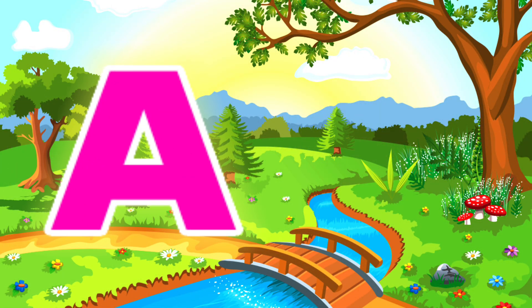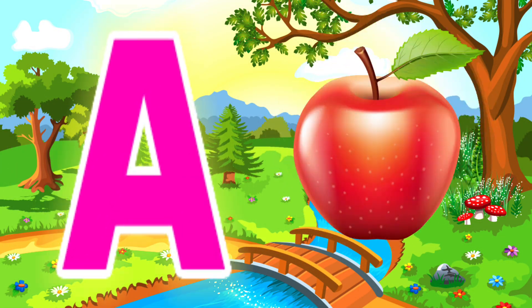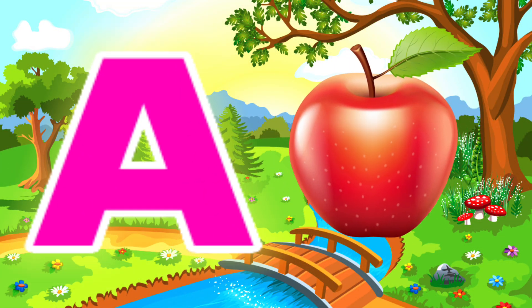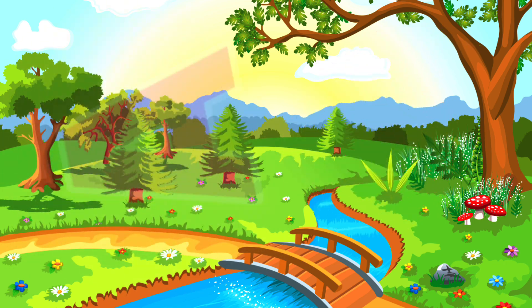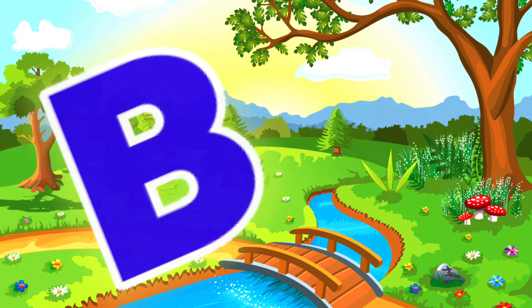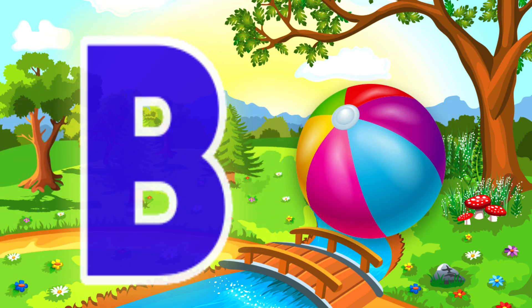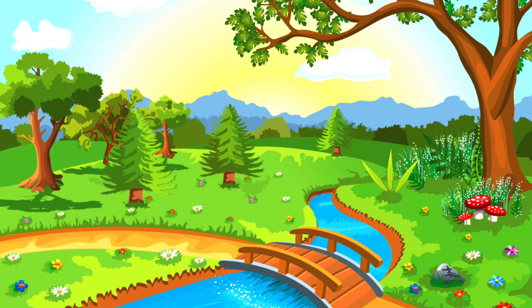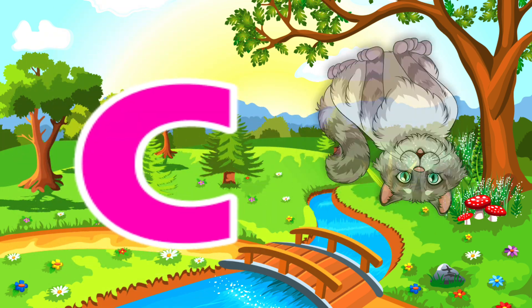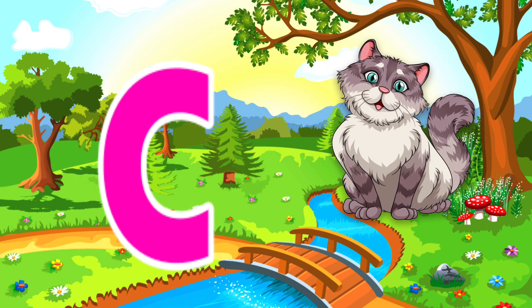A is for Apple. A, A. Apple. B is for Ball. B, B. Ball.